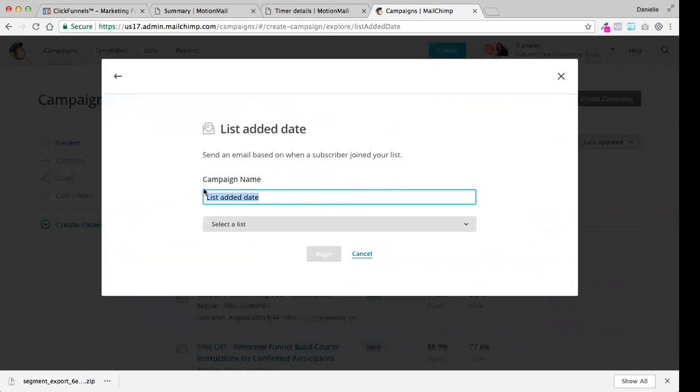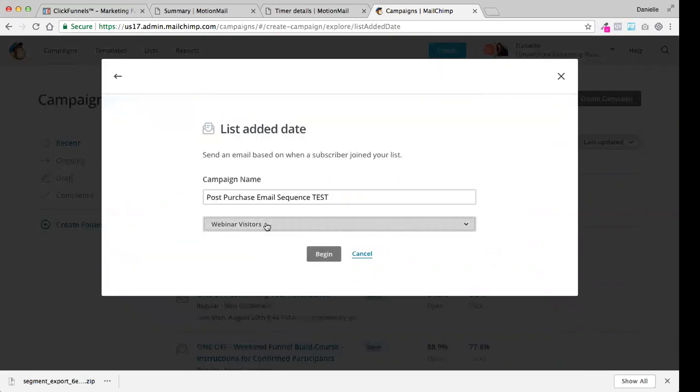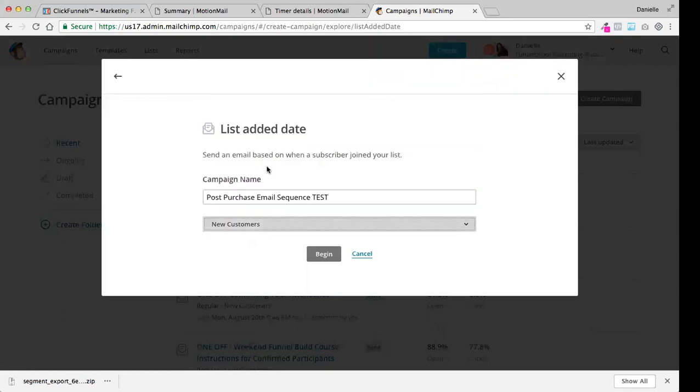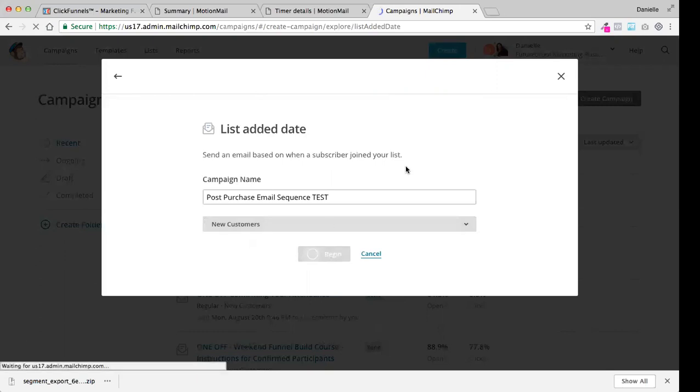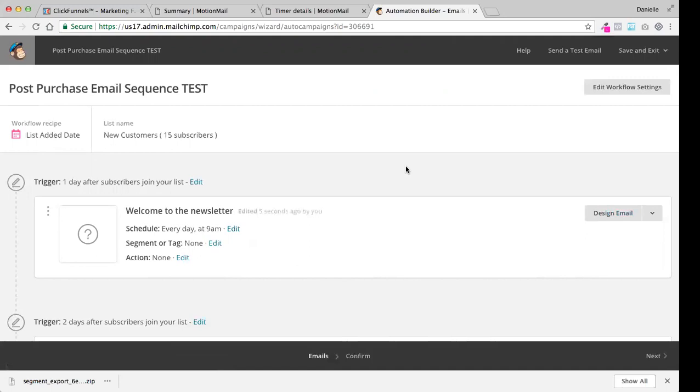Campaign name is going to be post-purchase email sequence. And we are going to send it to a particular list. My list is not in here yet. So I'm going to just send it to webinar visitors. But ultimately, you're going to send that to your post-purchase list. Actually, it should be sent to the new customers list. So let's send that to the new customers list. Because it's when the customer becomes a new customer and how we know that is they have actually processed a payment that has gone to the payment processor.